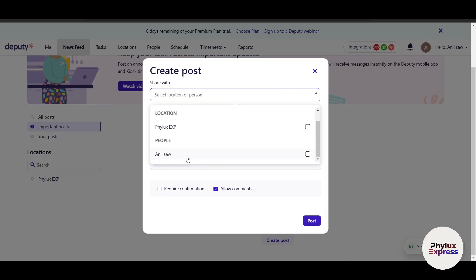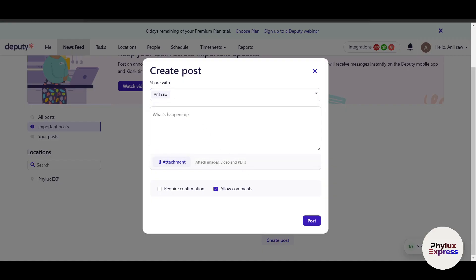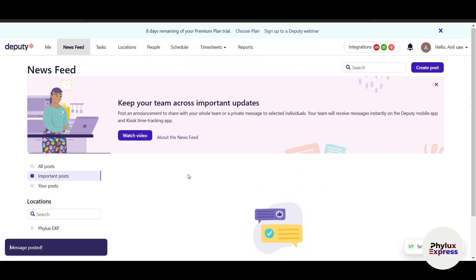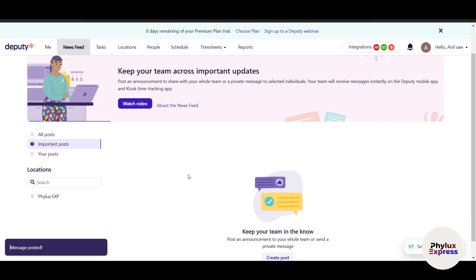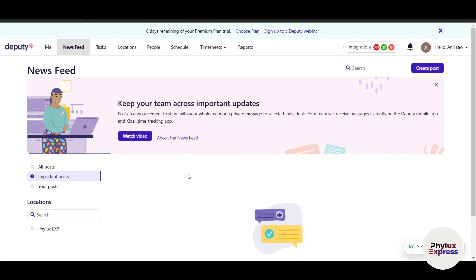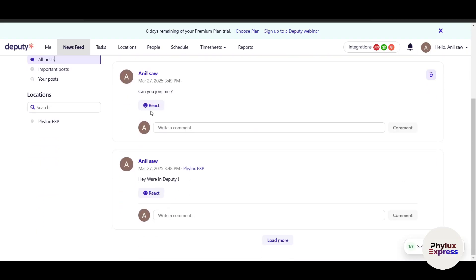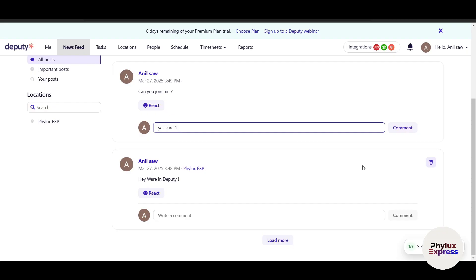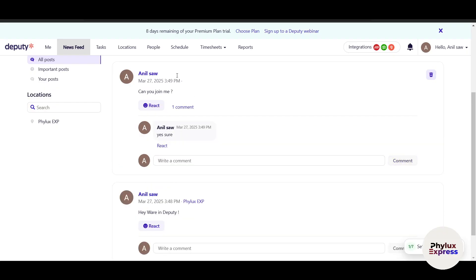From Newsfeed I can also send a private message to an individual team member. For example, I'll select Aneal and write 'Can you join me?' — this message will only go to Aneal and no other team member. I can choose privacy settings as well. You can see the message appear and comment on it — only the members in the conversation can read it.